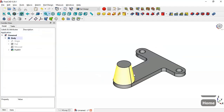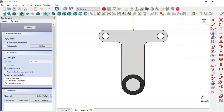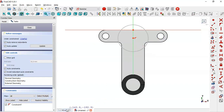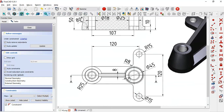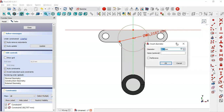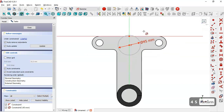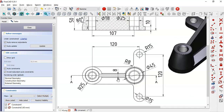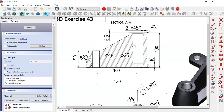Next, select this face again and create a new sketch. Select the circle tool and click on this vertical line into the circle here. We see a diameter of 45 for the circle, so we select this constraint, click on the circle and change it to 45.